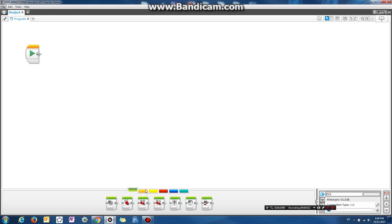Hey guys, Eddie the Magic Monk here. In this lesson we're going to talk about how to display dynamic text on the screen — in other words, how to display the contents of a variable on the screen and how to get the screen to update every time the contents of the variable changes.